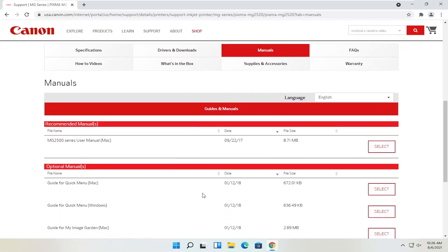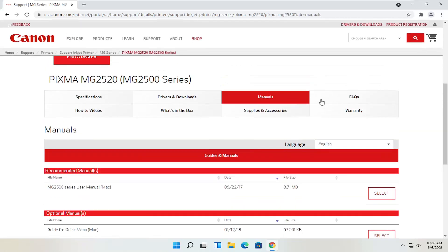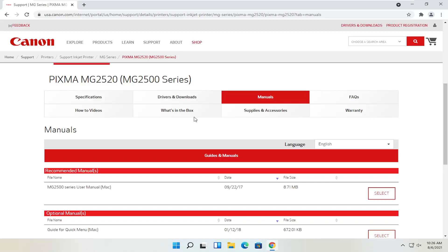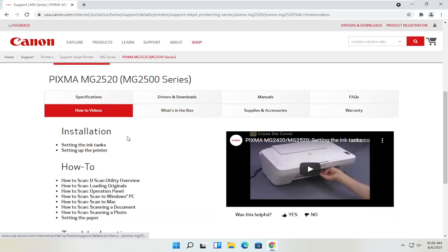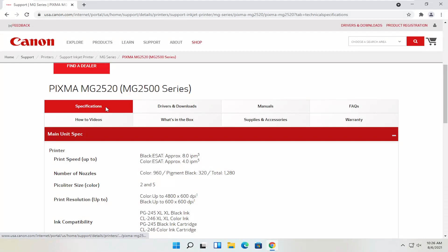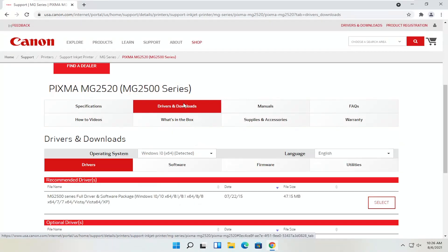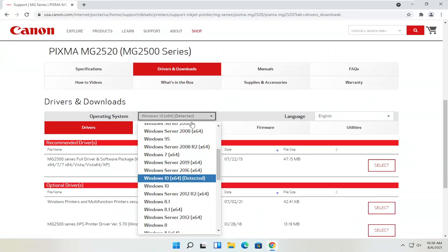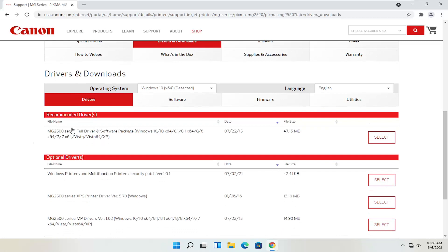There are different manuals that I was speaking about — you can definitely download the manual here, it might not be a bad idea. You can also view different how-to videos, which is a nice feature. We're going to go back to the drivers and downloads tab. If you need to change your operating system, you can; otherwise, it should automatically detect it. We're going to select the recommended files — the full driver and software package. Most Canon drivers do have full driver and software packages, though some do not.